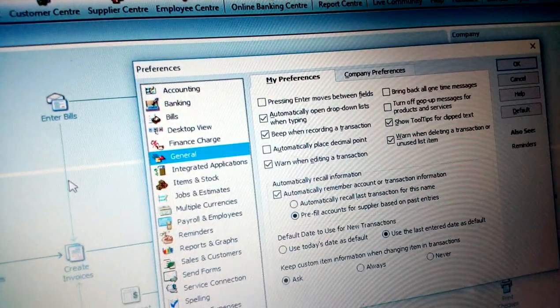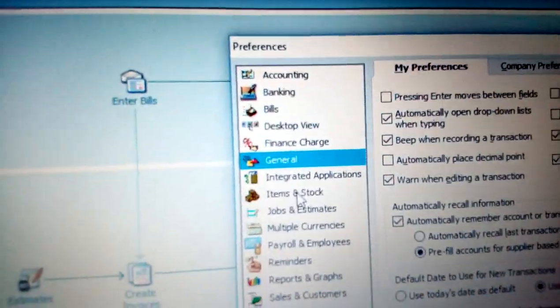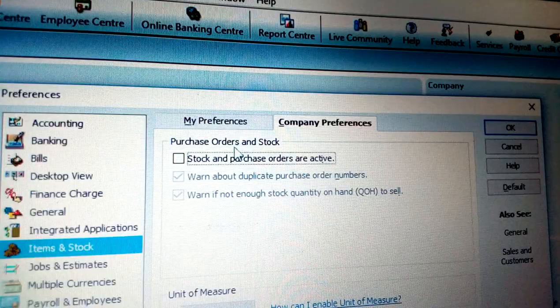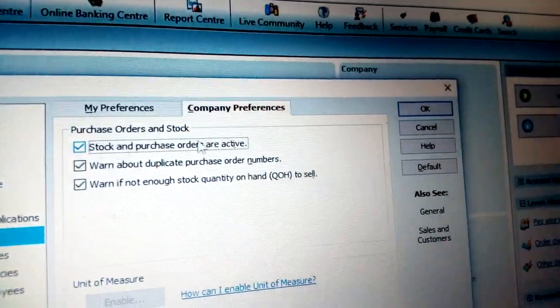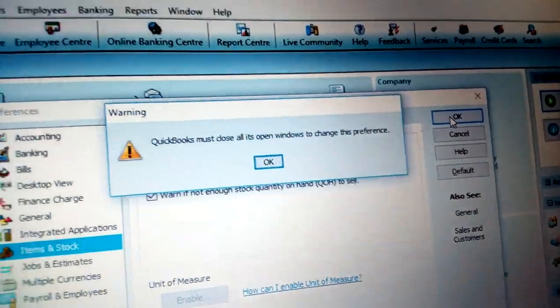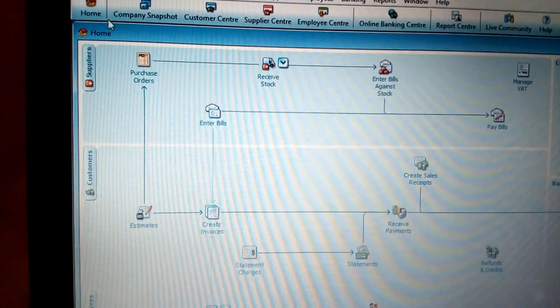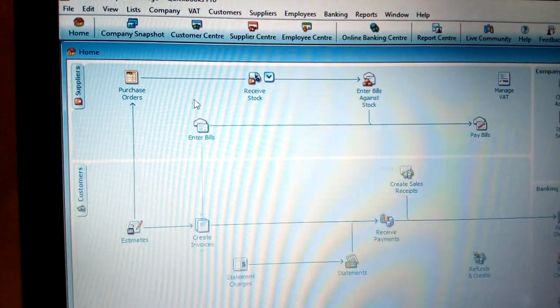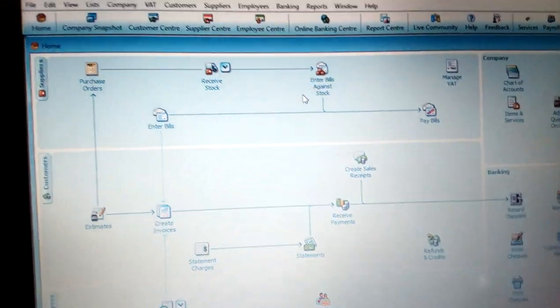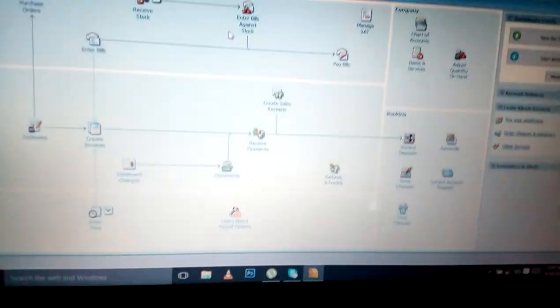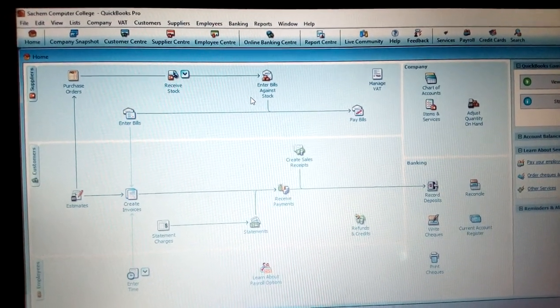From Preferences, go to Items and Inventory, then click Company Preferences. Tick 'Inventory and purchase orders are active' and click OK. QuickBooks will warn you it must close all open windows — click OK. Now go to Home and you can see the difference: purchase orders and receiving items have been added. Thank you, and follow our other tutorials — search 'Search Em Kenya' on YouTube.